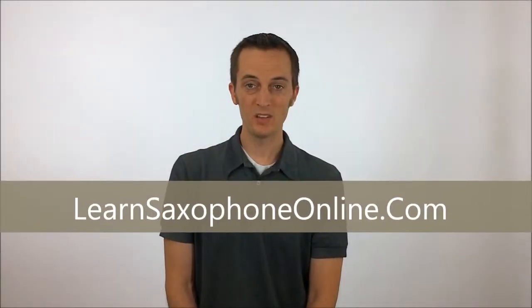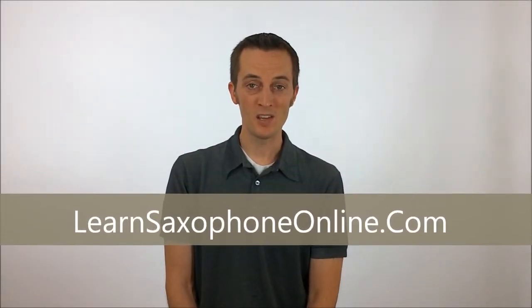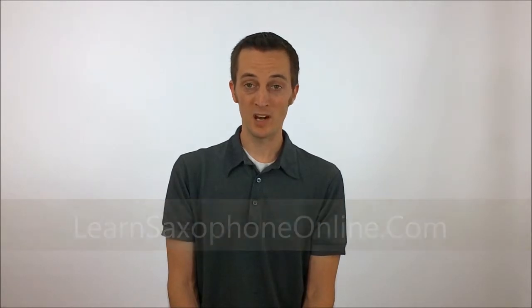Welcome to LearnSaxophoneOnline.com. I'm Jeff Cunningham and in this video I'm going to talk about the embouchure.